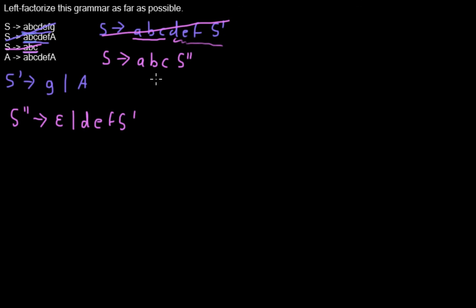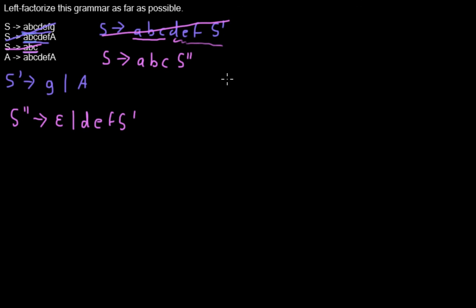So then we continue to look at our production rules, but now we don't have any conflict here anymore. And that means our grammar is now factorized and we can continue to work with it.